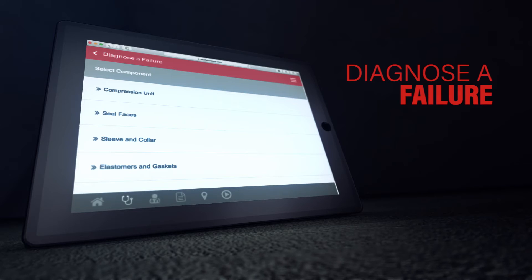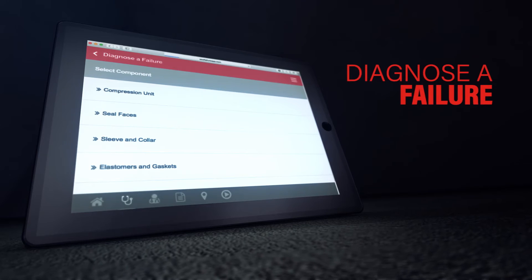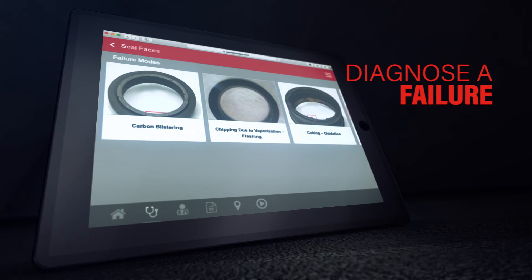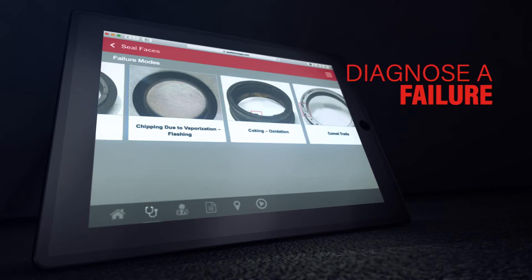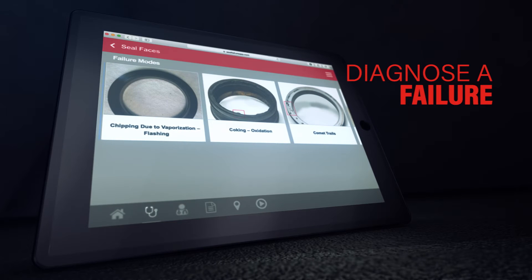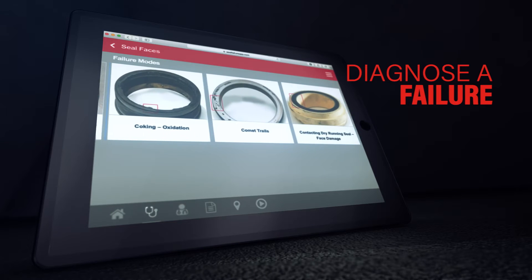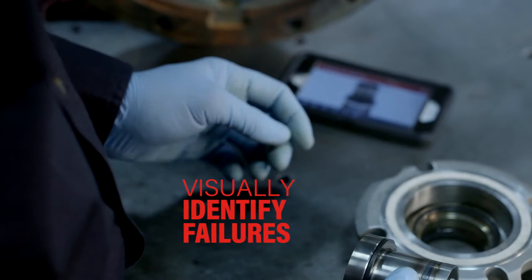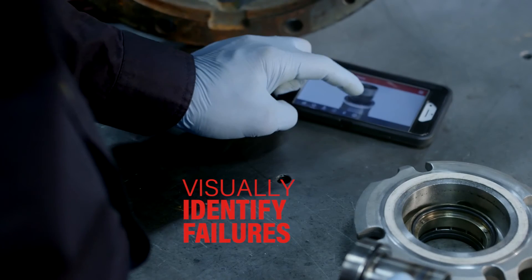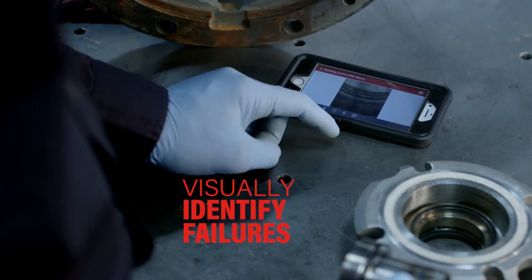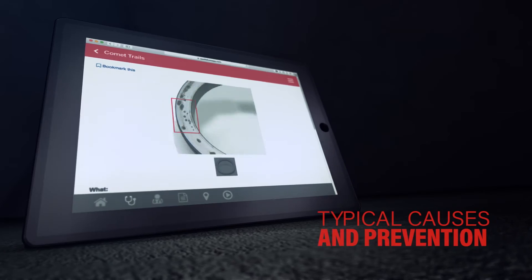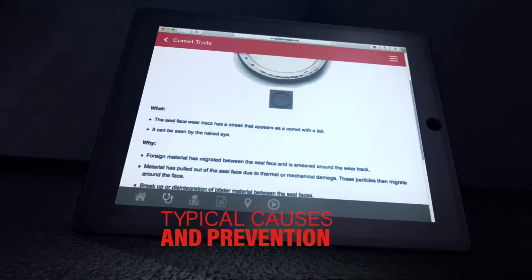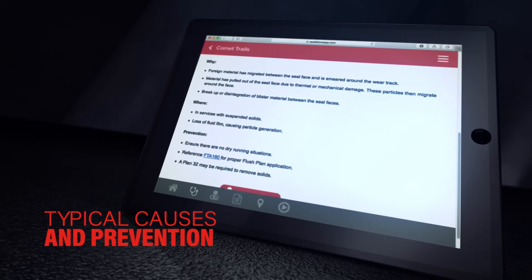Use the Diagnose Failure tab to examine high-quality original photographs of more than 60 seal failure modes. Learn the tell-tale signs for visually identifying each, as well as the typical causes and options for prevention.